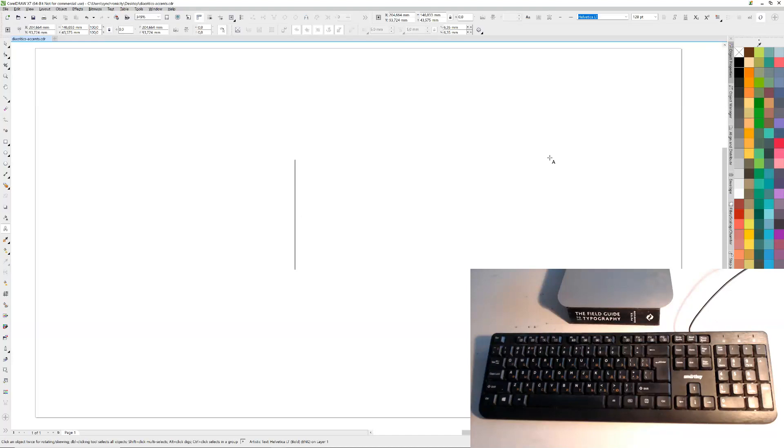Hi, it's Les here again. Today I wanted to talk about how you can get diacritics or accents on your PC keyboard without having to do the alt codes.